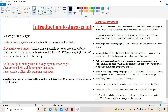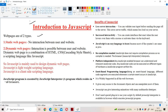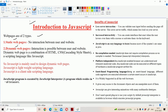Now let us discuss about introduction to JavaScript. Mainly web pages are classified into two types: the first one is static web page, and the second one is dynamic web page.